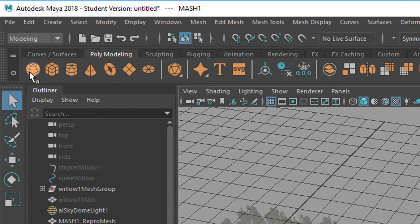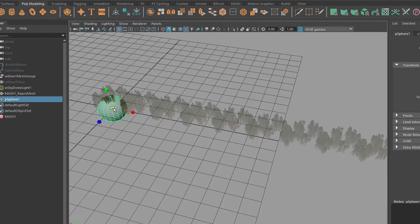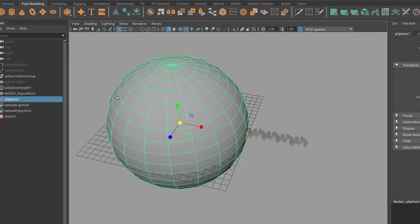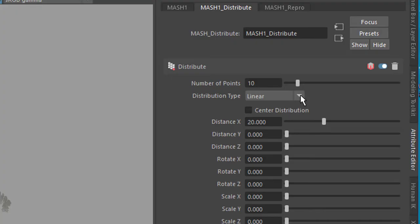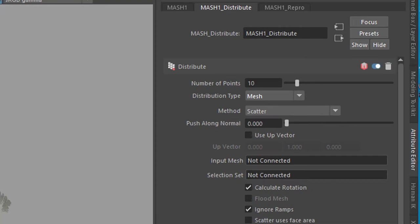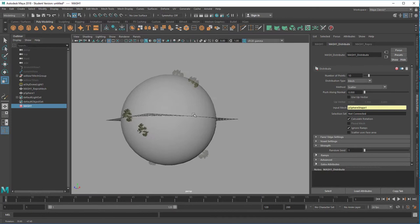Now let's go to polygon modeling and create for example a sphere. Make this sphere very big like this. It's called a P-sphere here and now we go back to the mesh to distribute and instead of distributing it linearly we distribute it across that mesh which is accepting an input here. So we middle mouse drag the polygon sphere right here and now the trees distribute on the sphere which is quite nice.